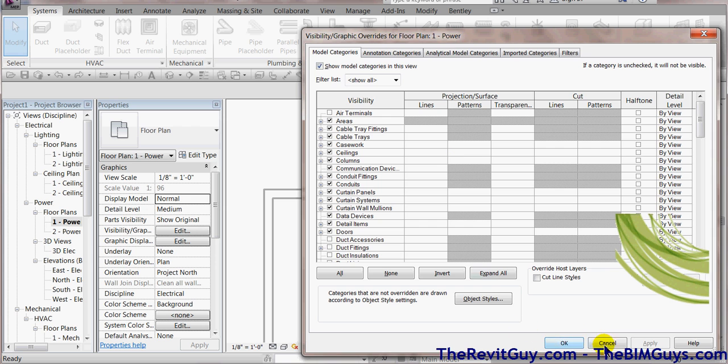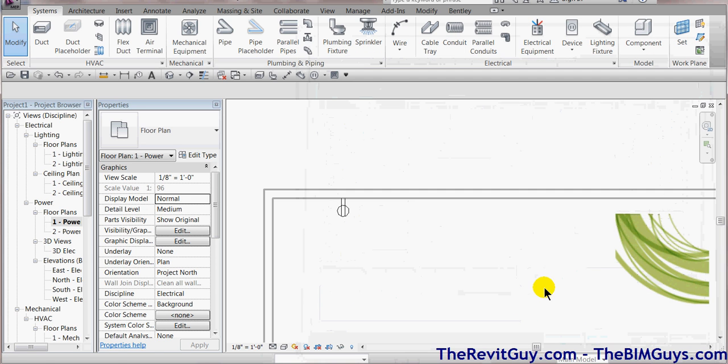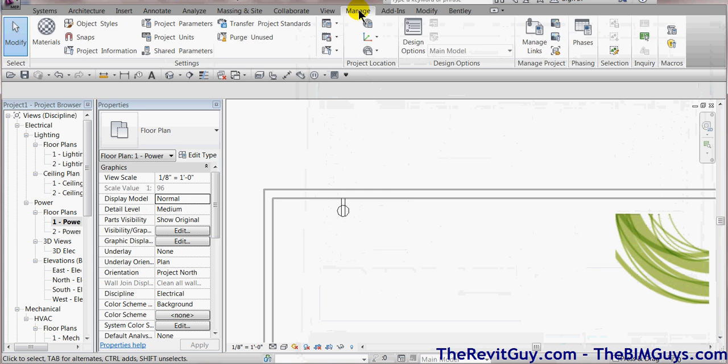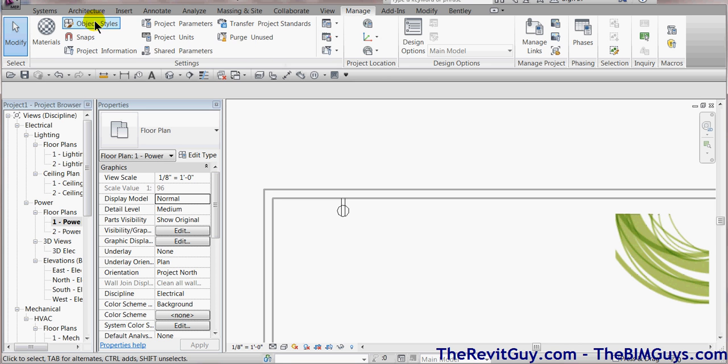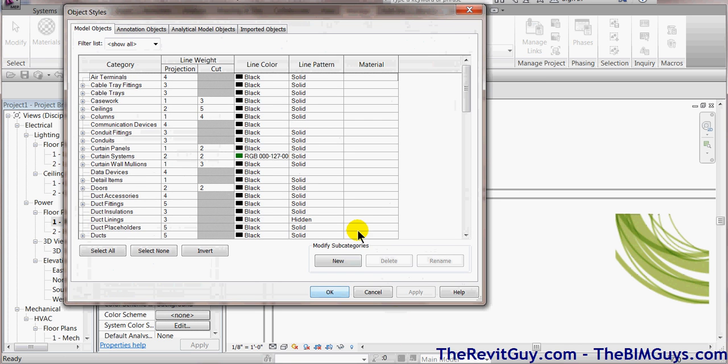Now just to show you, I'm going to use this because it's simple. This is for first floor plan power. And the changes here are only for this view. So we're going to cancel out of this and we're going to go to a more global setting.